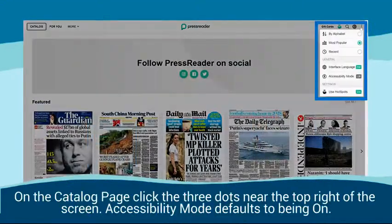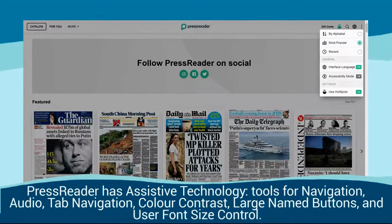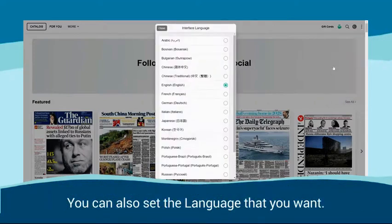On the catalogue page, click the three dots near the top right of the screen. Accessibility mode defaults to being on. PressReader has assistive technology tools for navigation, audio, tab navigation, colour contrast, large name buttons, and user font size control. You can also set the language that you want.